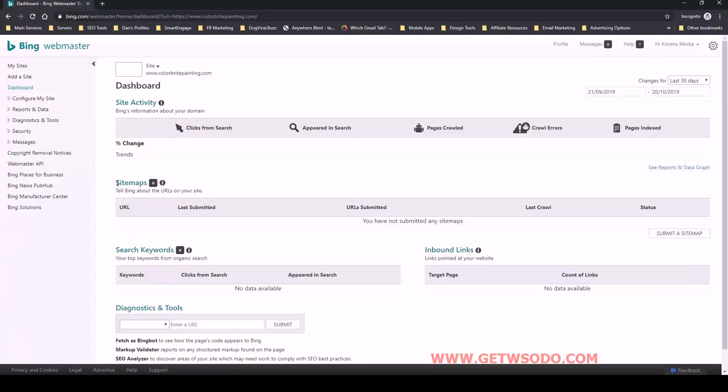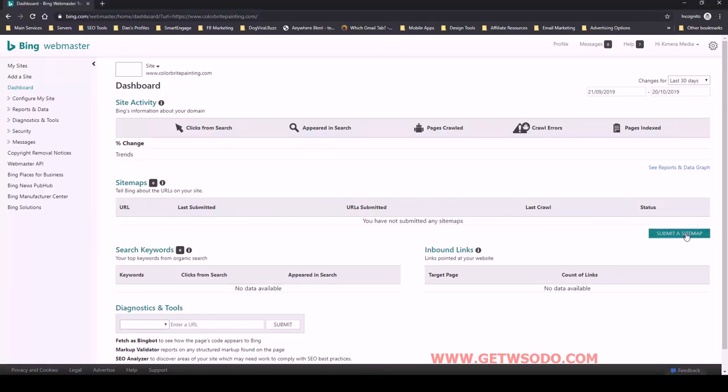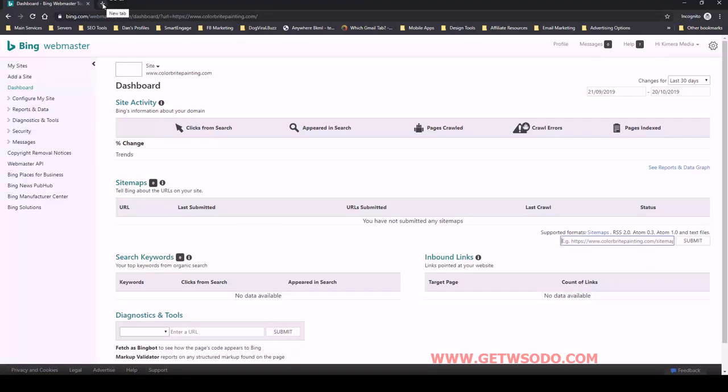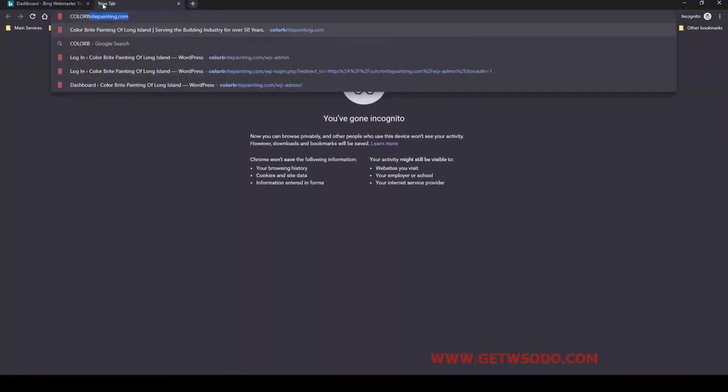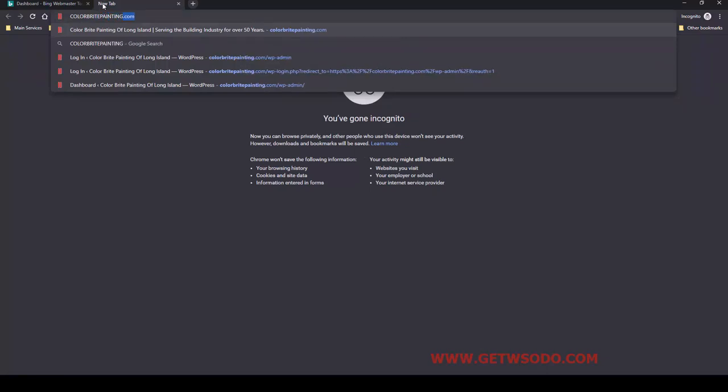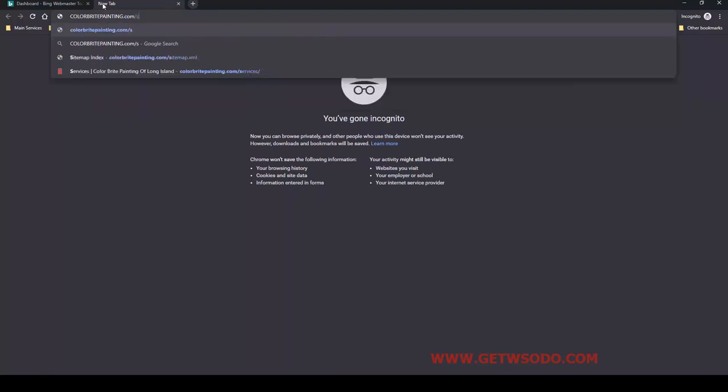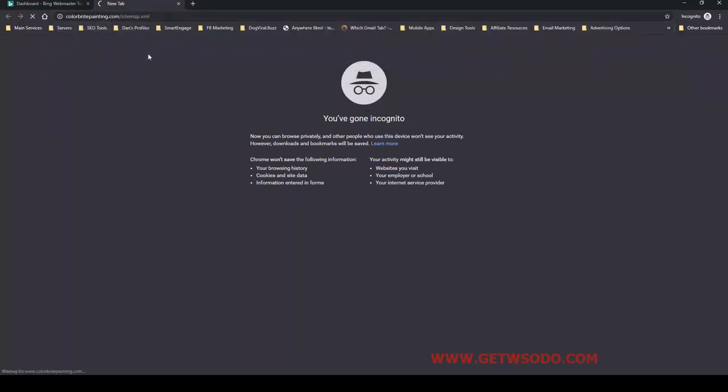Now, what we want to do is look underneath this section here related to sitemaps. We have zero, so we're going to submit a sitemap. And if you recall from colorbrightpainting, we had the sitemap.xml. Let's just confirm that URL colorbrightpainting.com and then it was sitemap, and we can see it remembered it from last time .xml. So I just want to confirm the URL.